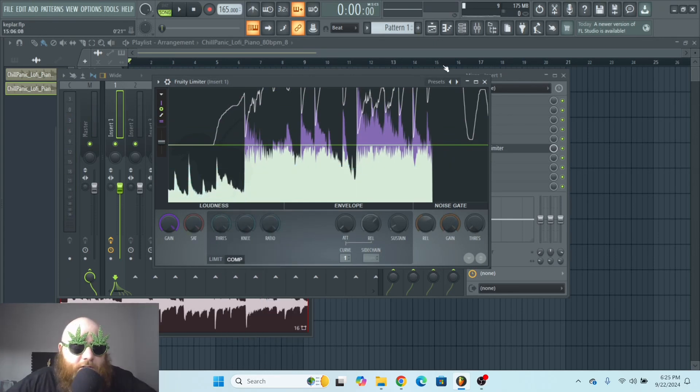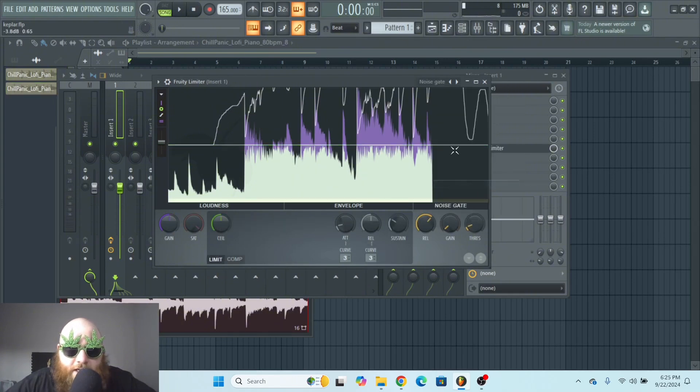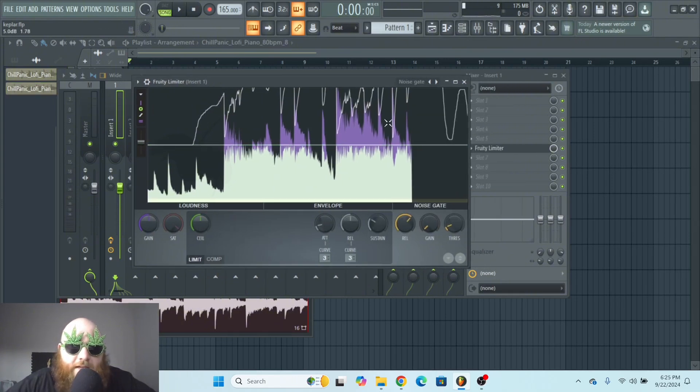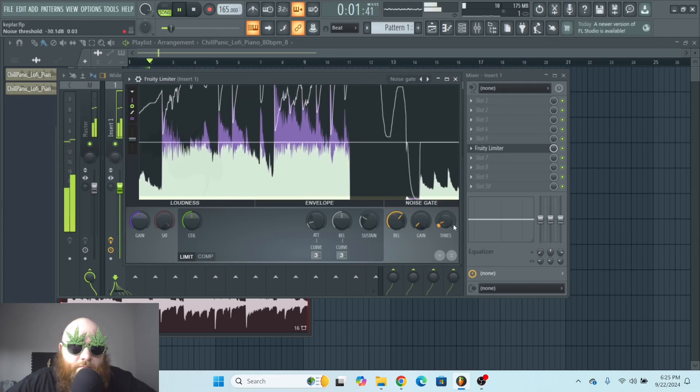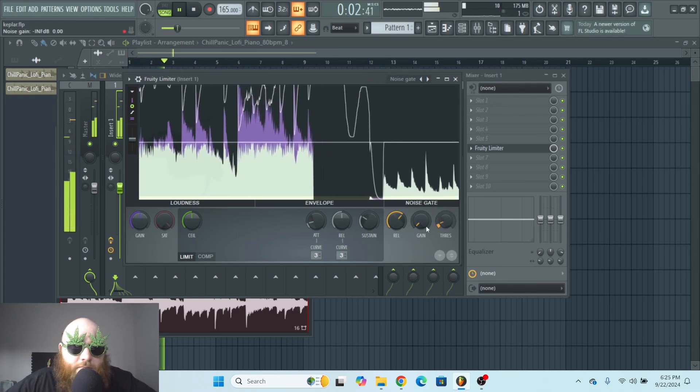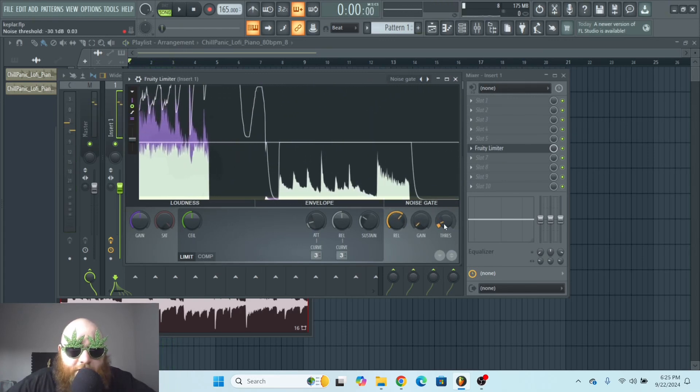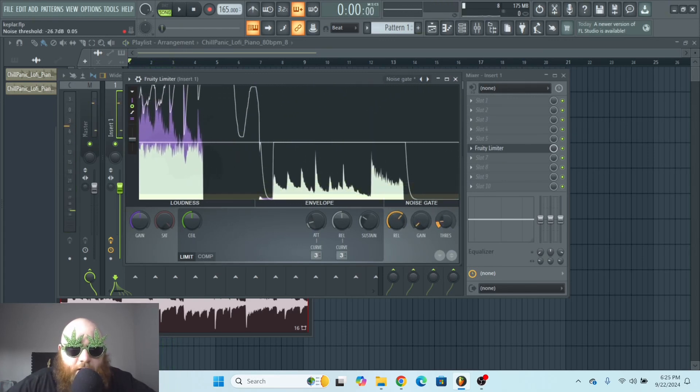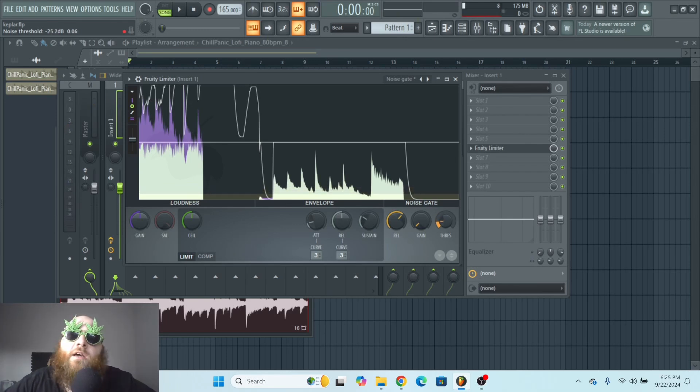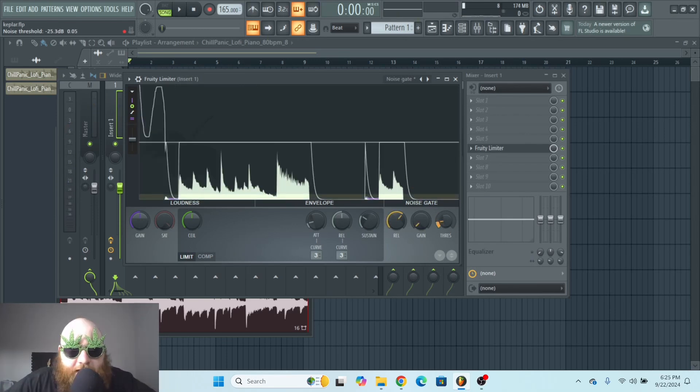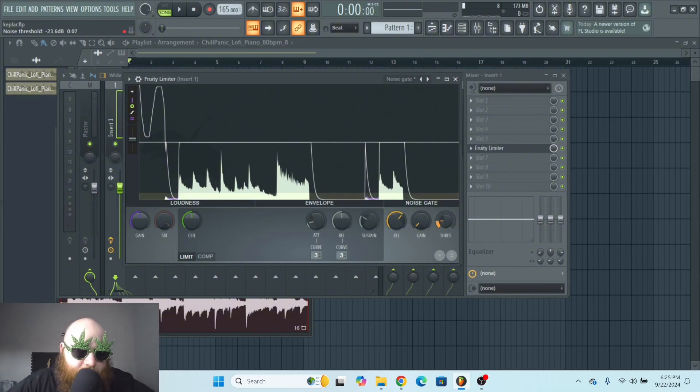My favorite way to use the noise gate is just going into presets and loading up noise gate. And then it kind of gets it set up for you. This threshold knob is kind of the opposite of the compression threshold knob. Wherever you set it at is where it's going to stop playing audio.